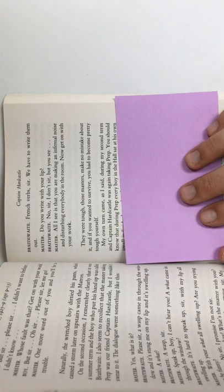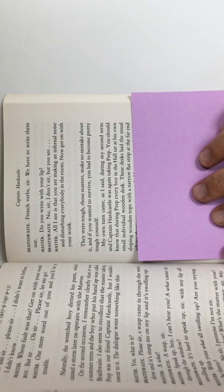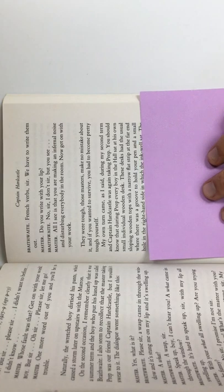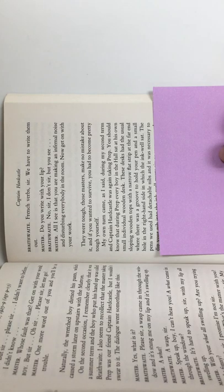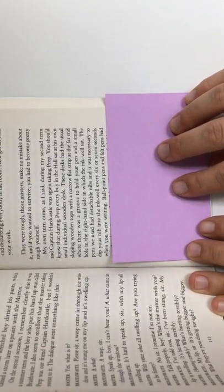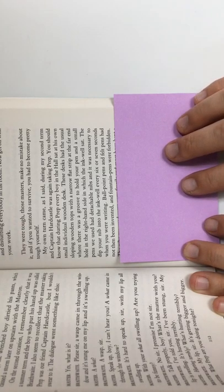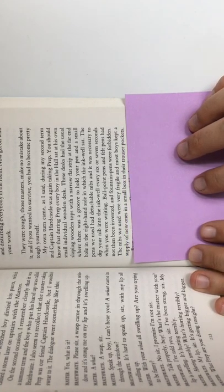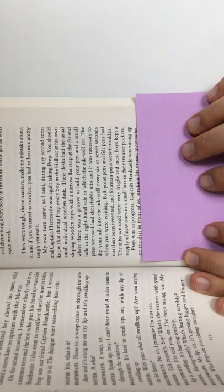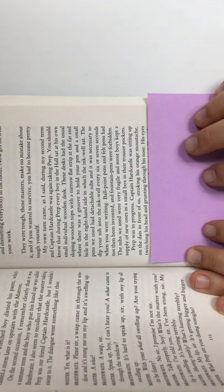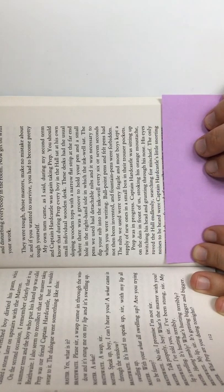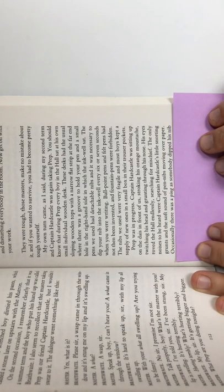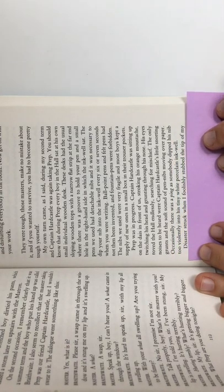You should know that during prep, every boy in the hall sat at his own small individual wooden desk. These desks had the usual sloping wooden tops with a narrow flat strip at the far end where there was a groove to hold your pen, and a small hole in the right-hand side in which the inkwell sat. The pens we used had detachable nibs, and it was necessary to dip your nib into the inkwell every six or seven seconds when you were writing. Ballpoint pens and felt pens had not been invented, and fountain pens were forbidden. The nibs we used were very fragile, and most boys kept a supply of new ones in a small box in their trouser pockets. Prep was in progress. Captain Hardcastle was sitting up on the dais in front of us, stroking his orange mustache, twitching his head, and grunting through his nose. His eyes roved the hall endlessly, searching for mischief. The only noises to be heard were Captain Hardcastle's little snorting grunts and the soft sound of pen nibs moving over paper. Occasionally, there was a ping, as somebody dipped his nib too violently into his tiny white porcelain inkwell.